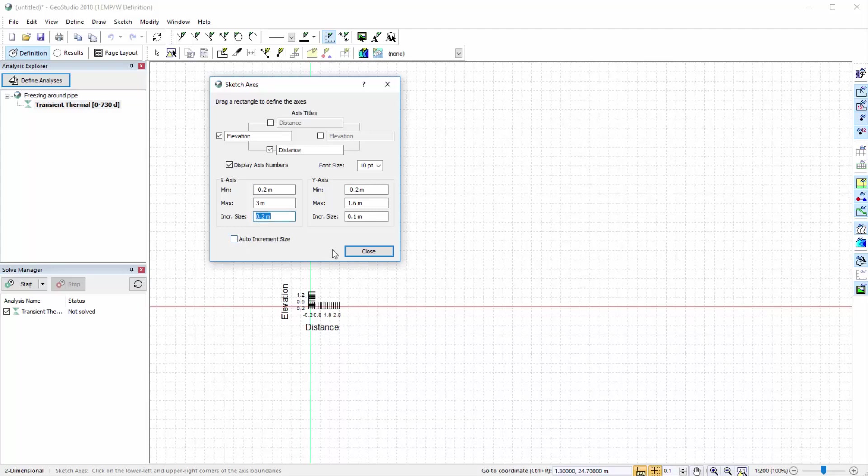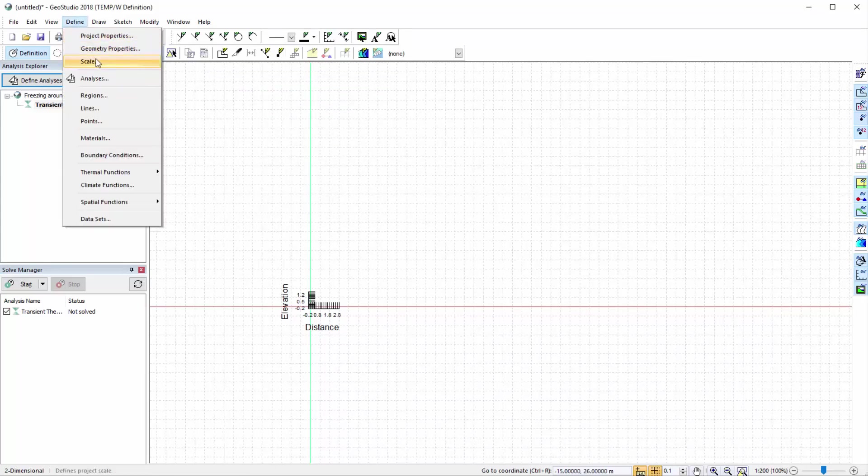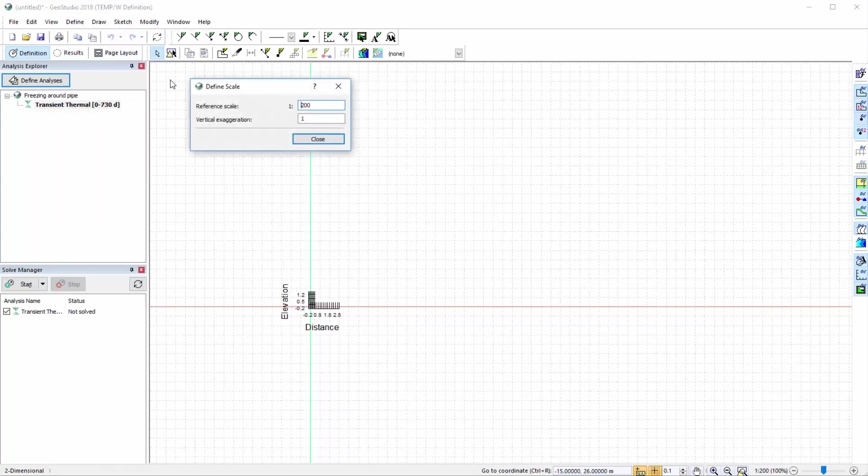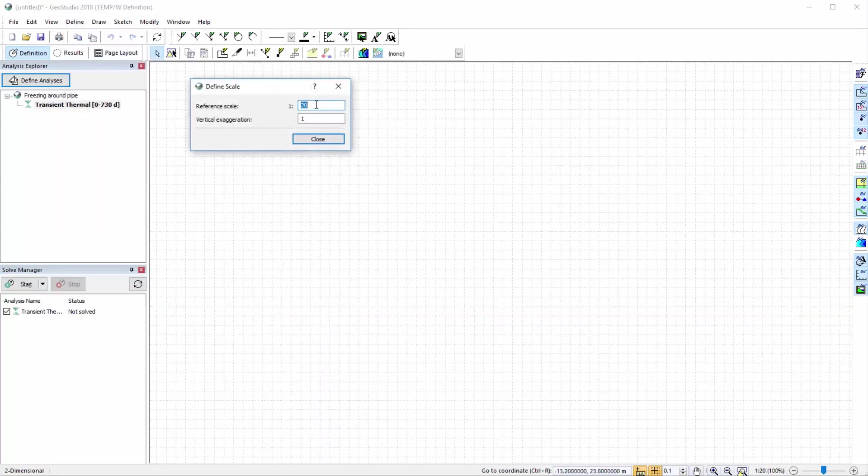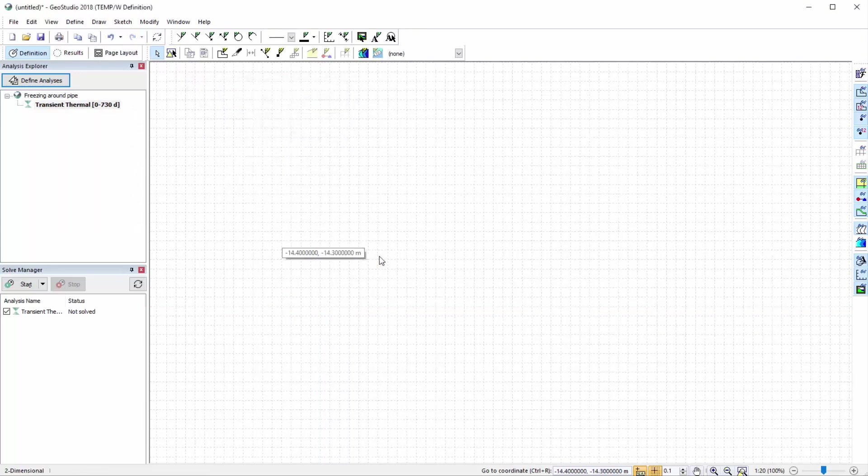Given the small size of the modeled domain, let us change the reference scale under Define Scale to 1 to 20. This will ensure that 12-point font is sized correctly when zoomed in at 100%.